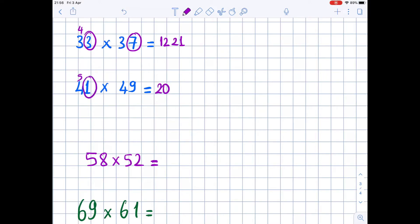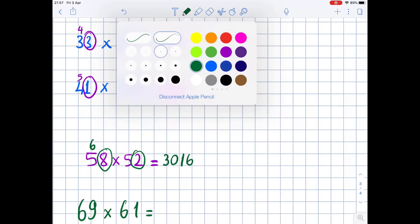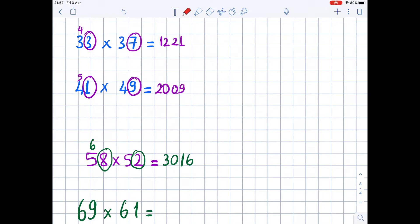1 times 9 is 9, but we are going to write it as 09. Continuing: 5 times 6 is 30, and 8 times 2 is 16, so we have 3016. Then 6 times 7 is 42, and 1 times 9 is 9, so the result is 4209.